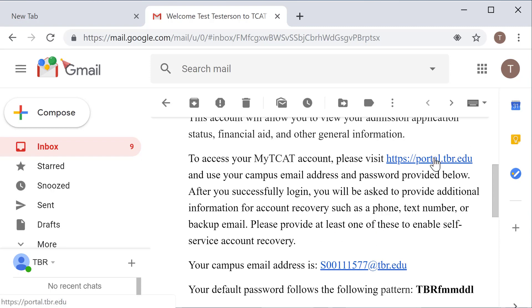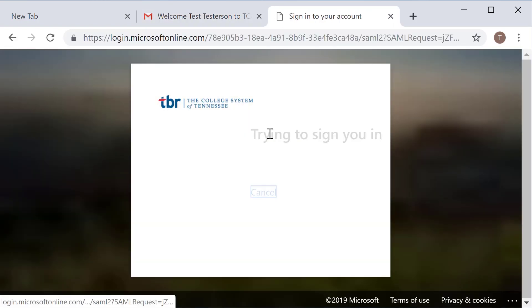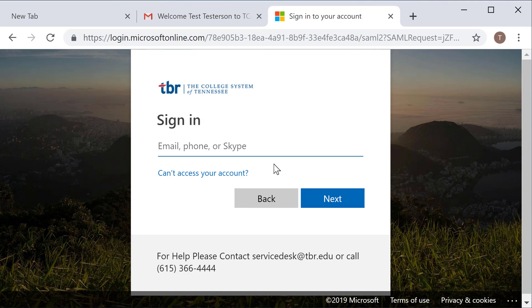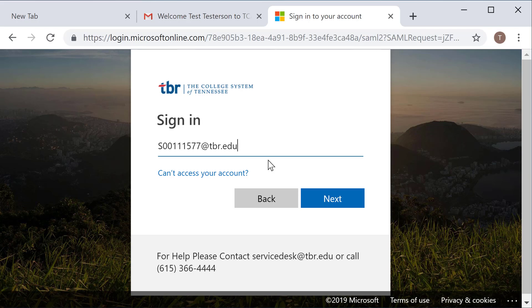So I'm going to copy and paste my S number here and then I'm going to navigate to portal.tbr.edu. As you can see, I've been navigated here to the sign-in page. I'm going to copy that S number over from my welcome email and then I'm going to select next.